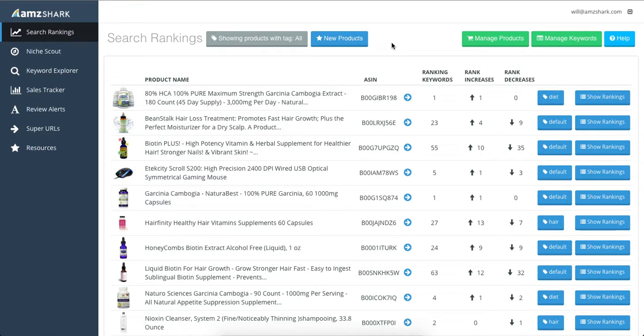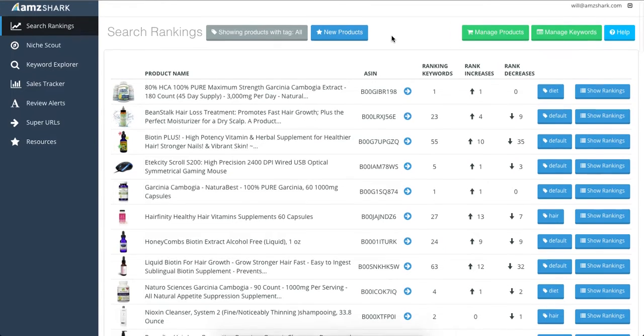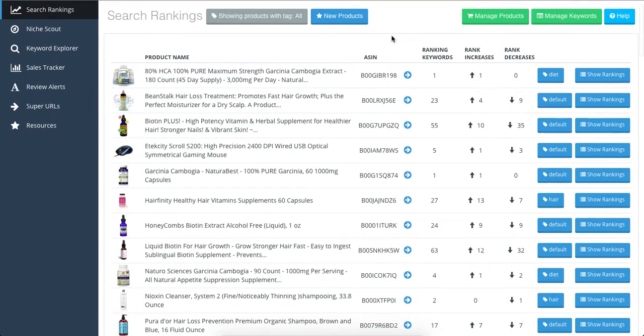Hi, this is Caitlin from AMZ Shark here to tell you about search rankings. This feature checks how you rank in Amazon's search engine daily for the search terms that you provide us.